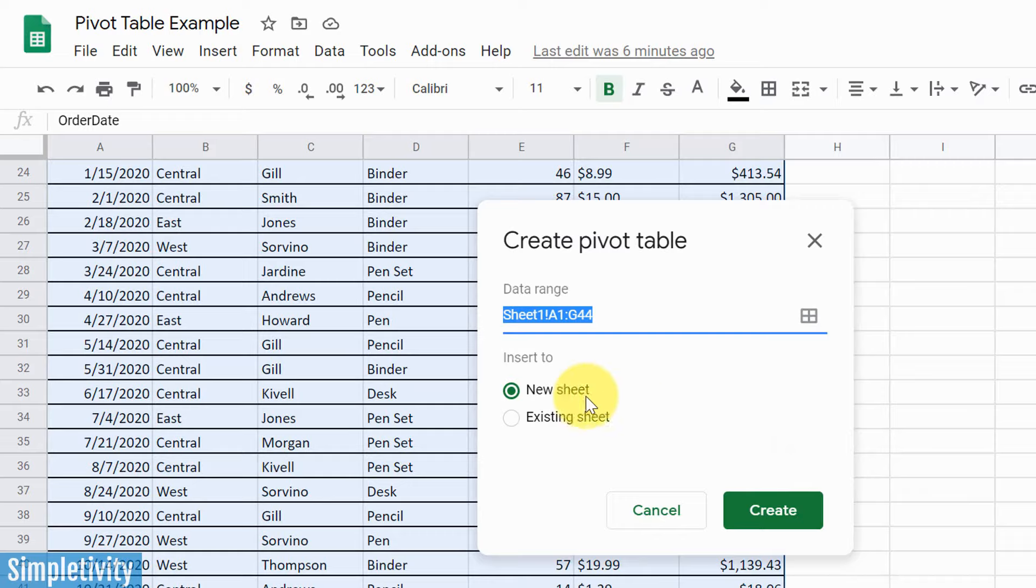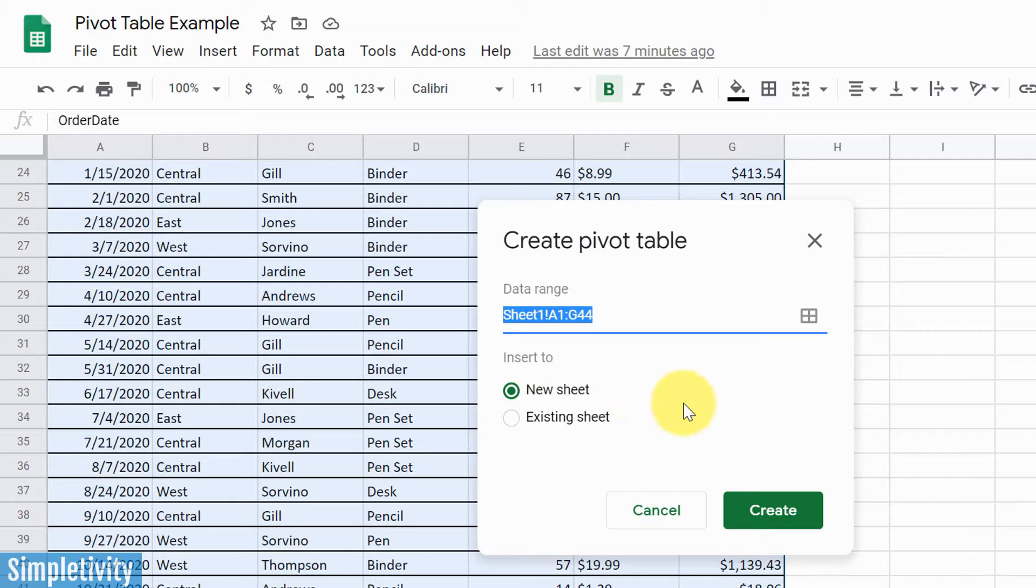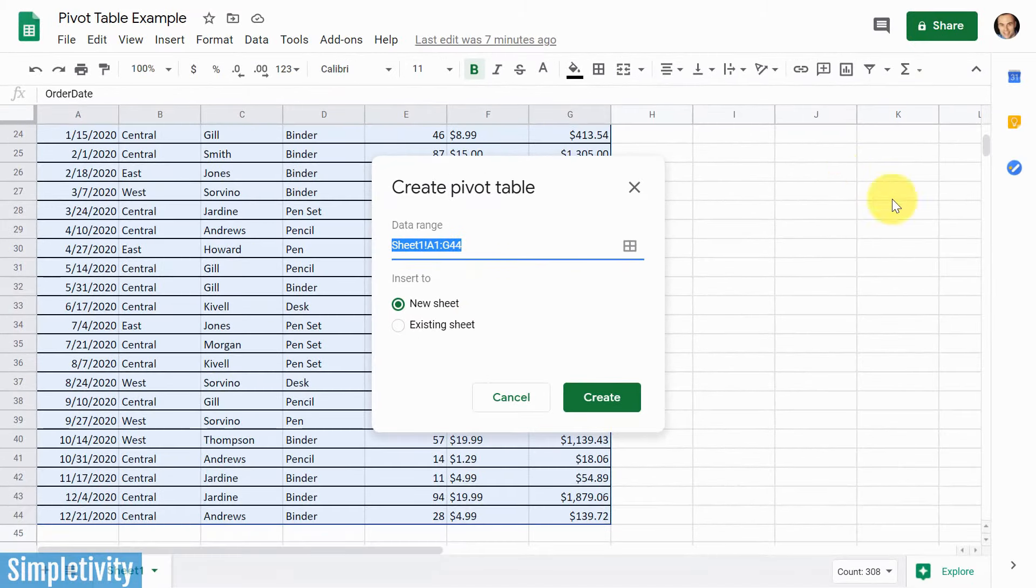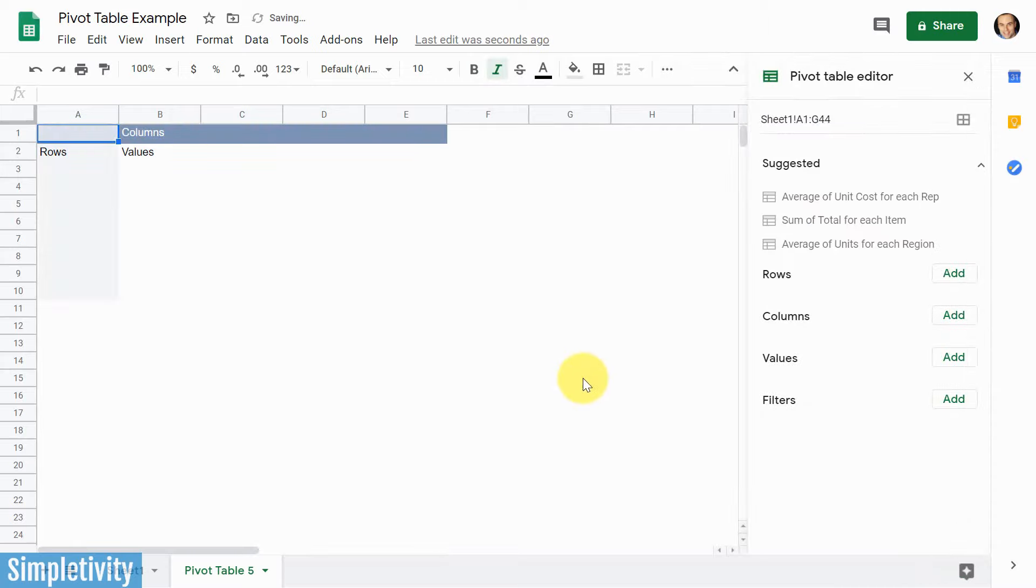And the next thing we need to decide is if we want to put this pivot table on a new sheet or an existing sheet. Now, I typically choose a new sheet. That's what we're gonna use today, because it just gives us a lot more space. But if you want, you can have a pivot table right over here to the right. So I'm gonna say create.